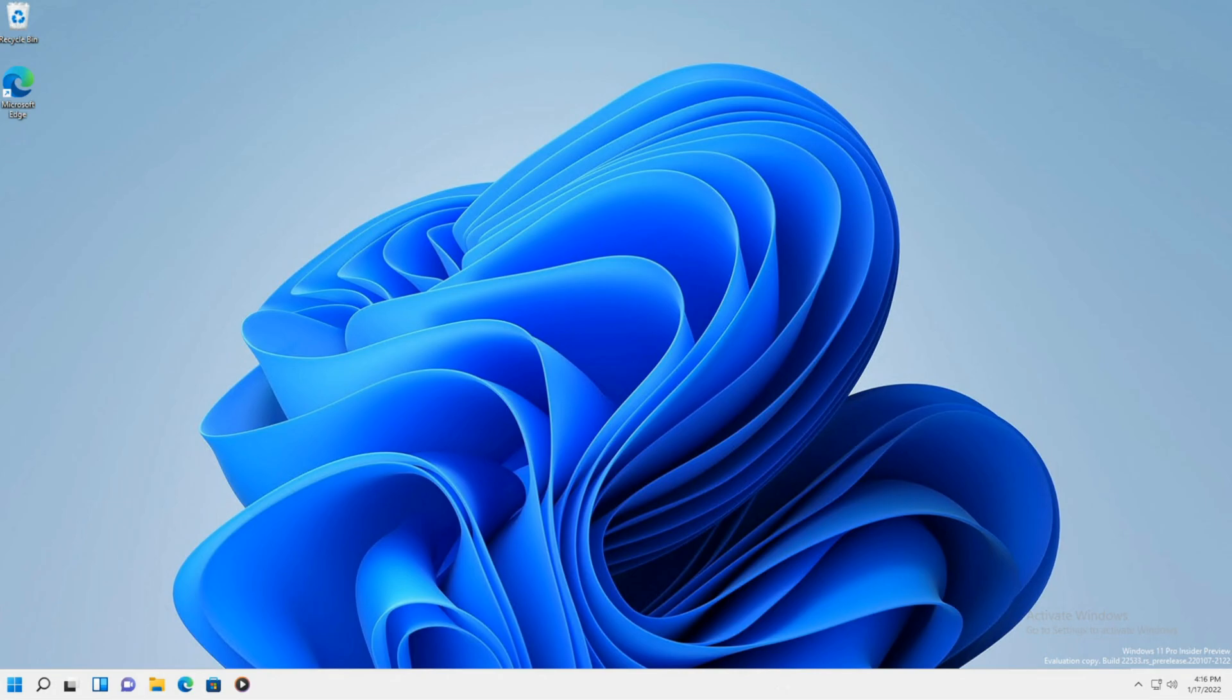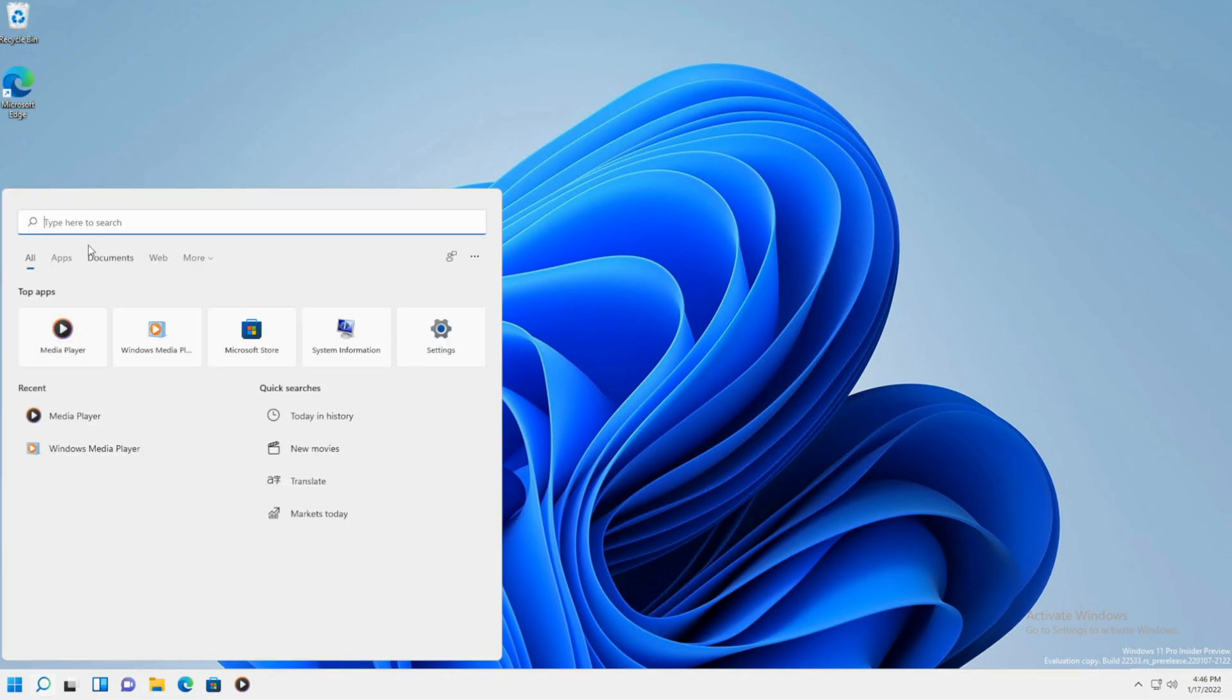Let's check out the new media player for Windows 11 and how you can get it. What's going on? My name is Adam from Savvy Tech Tips and the new media player took over Groove Music. No more Groove Music for Windows 11, but you can still have Groove Music on Windows 10. So let's check it out.